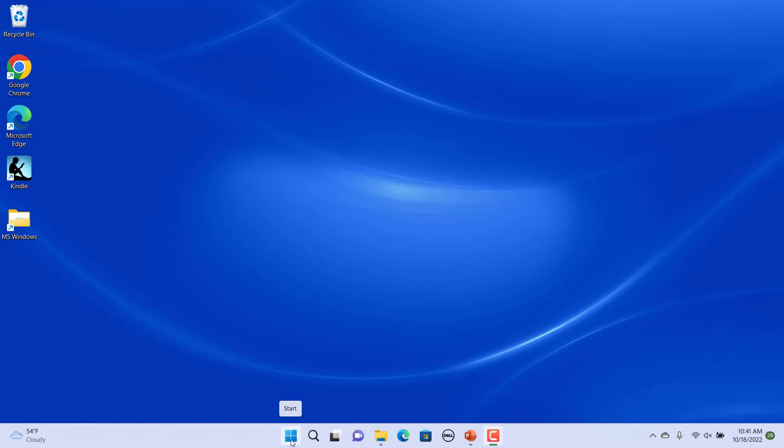You can align the buttons to the left end of the taskbar if you prefer the previous taskbar button layout from Windows 10 and earlier versions.